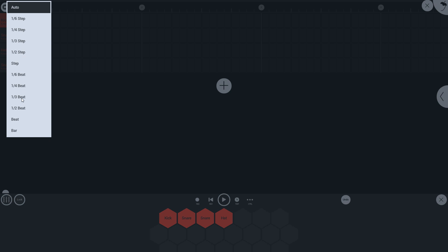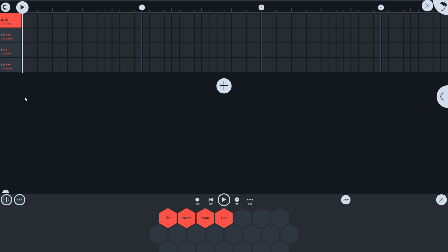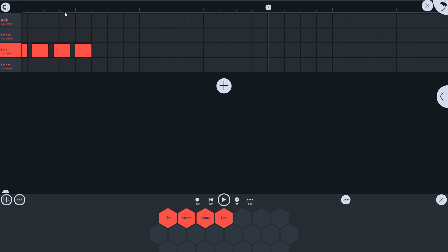I'll set it to 1/3rd of a beat, which is triplets. And now the steps are snapping to 1/3rd of a beat. Note that there are 4 beats in the bar.